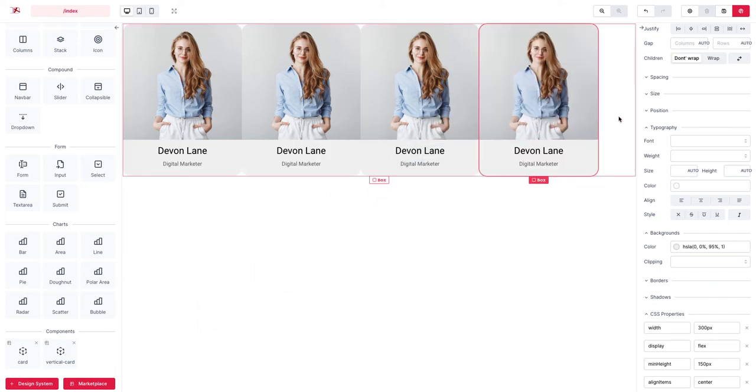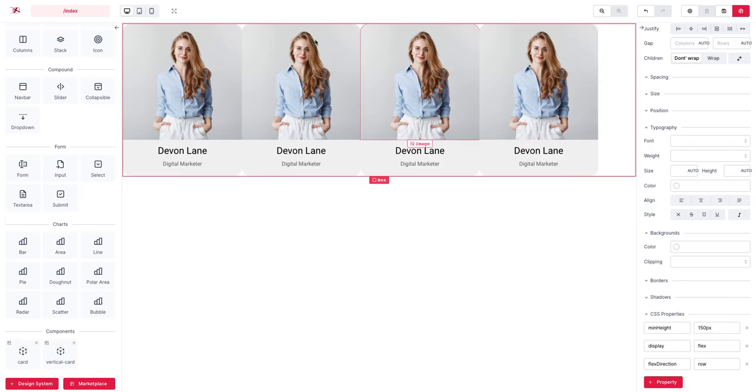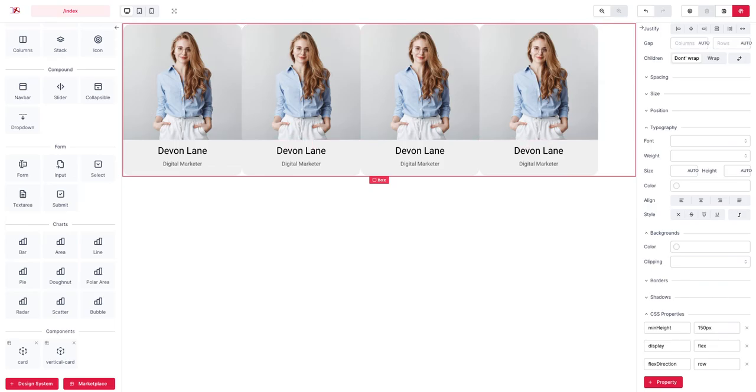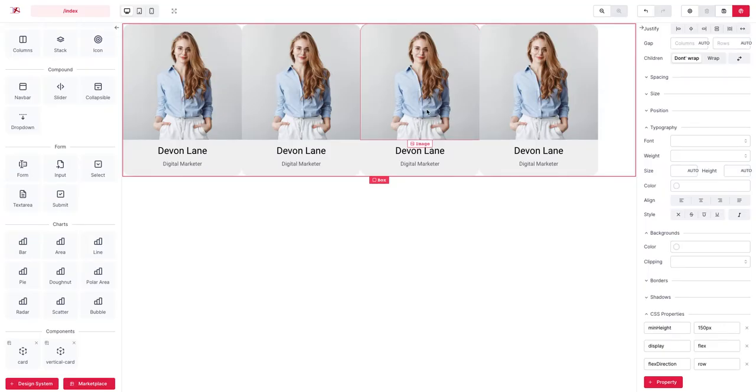However as you can see here there is a gap between these items, between these cards. What can we do about that?